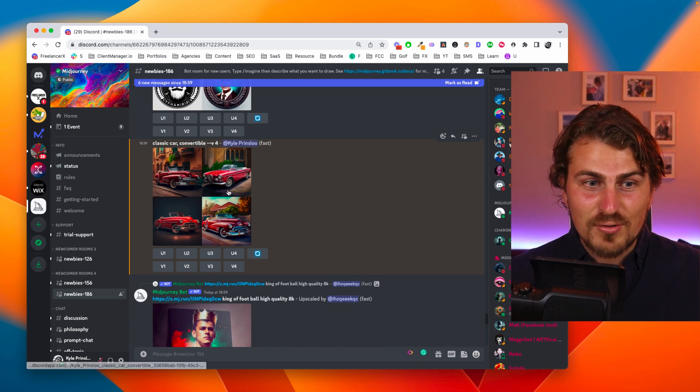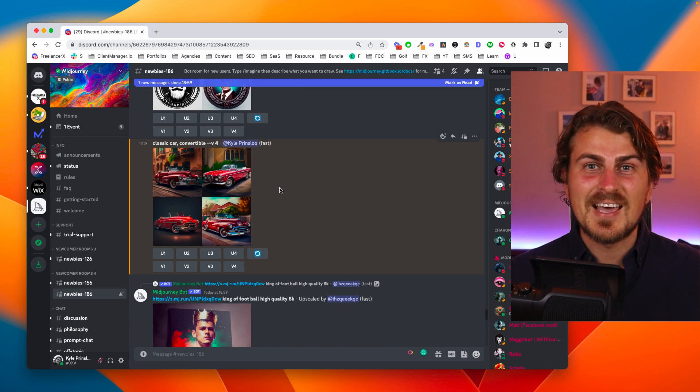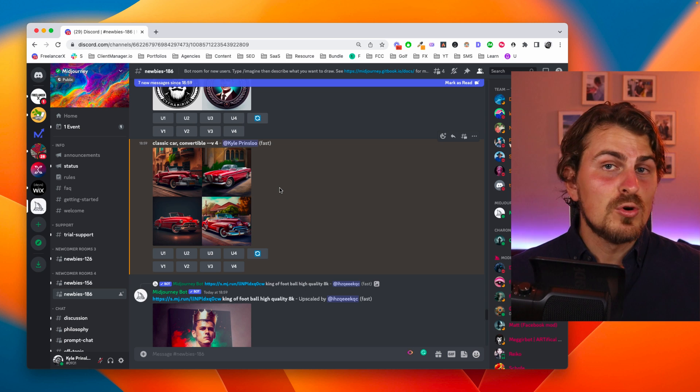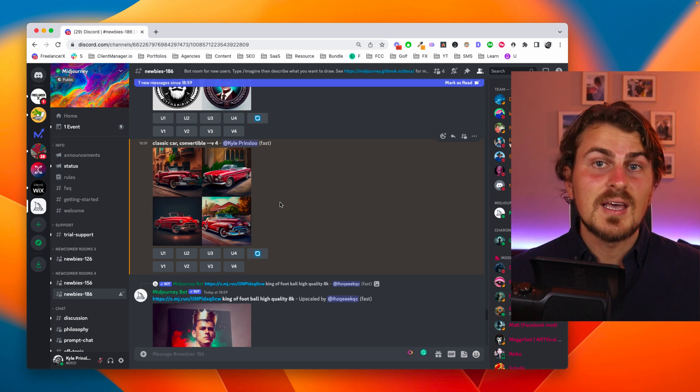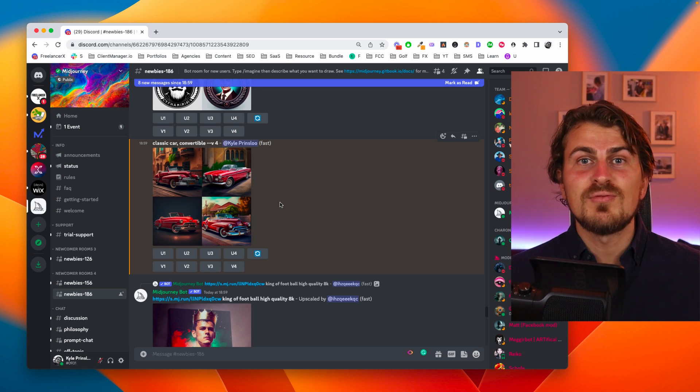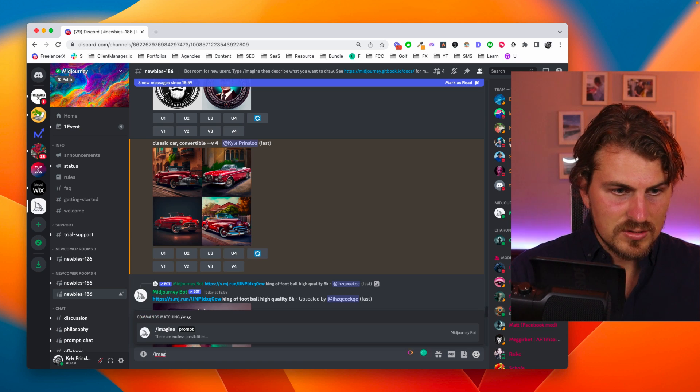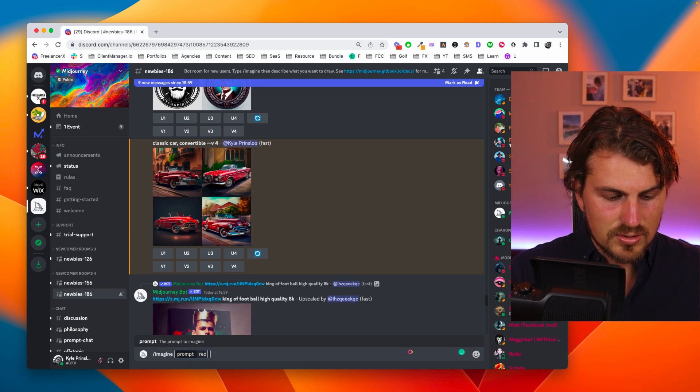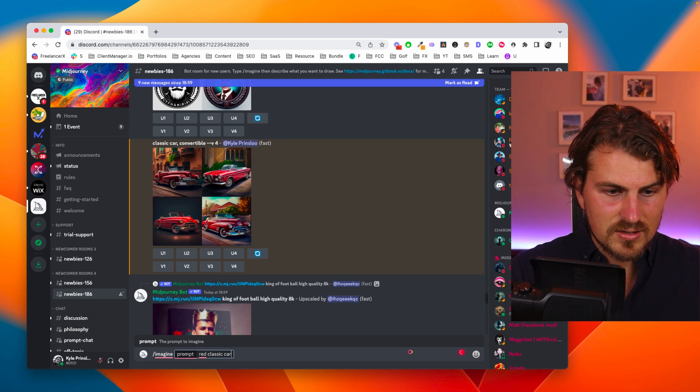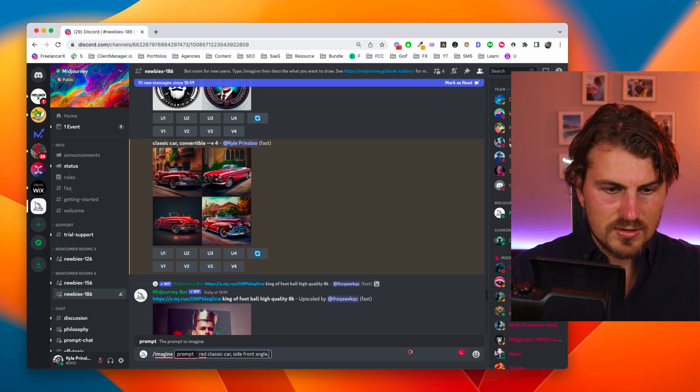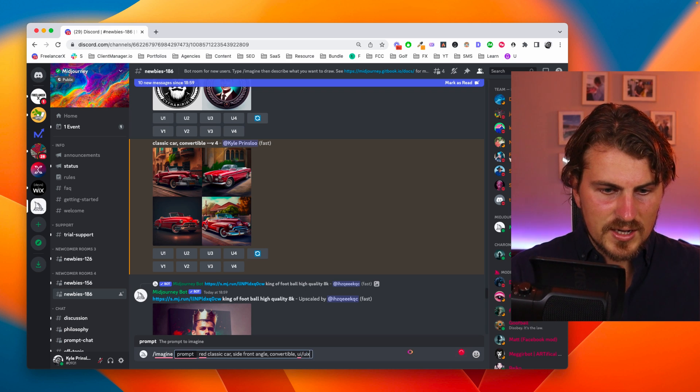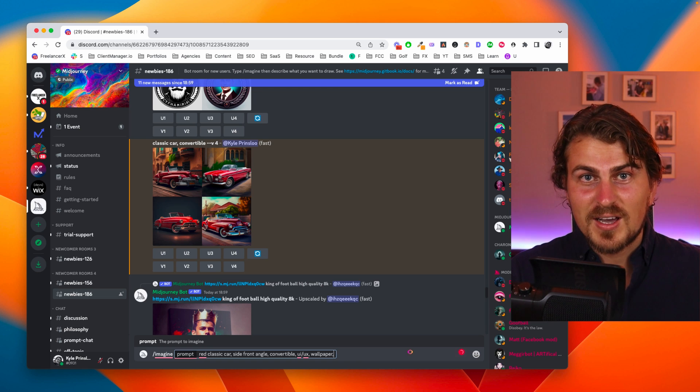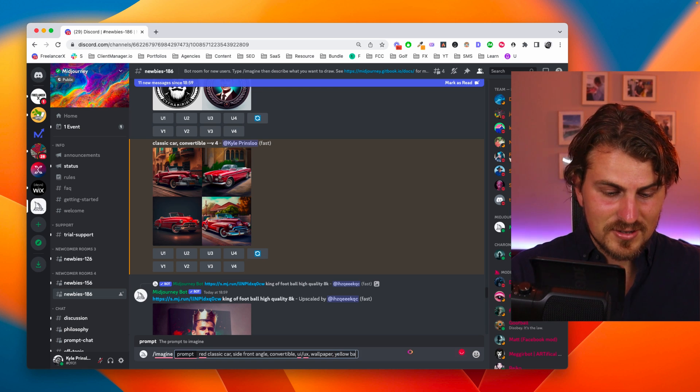Now that we've got our results we can tell that it is a beauty. However we can be a bit more descriptive here. So what I'm going to do is add some more information. Let's go imagine and then let's go red classic car side front angle convertible UI UX wallpaper. Let's try and see if we can get a yellow background.